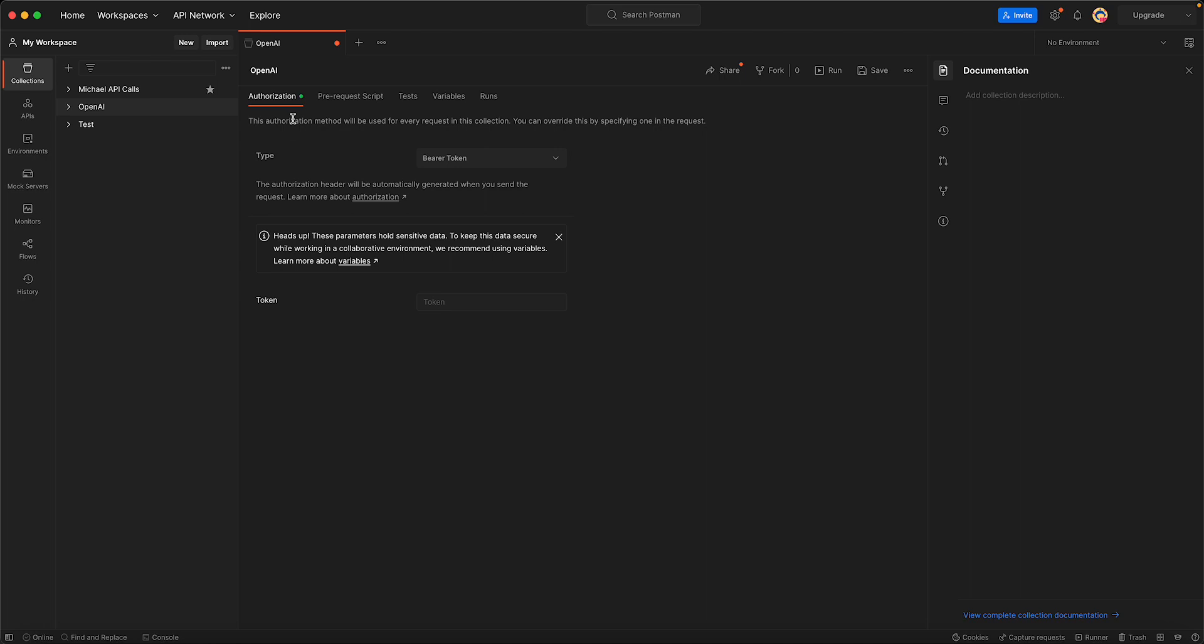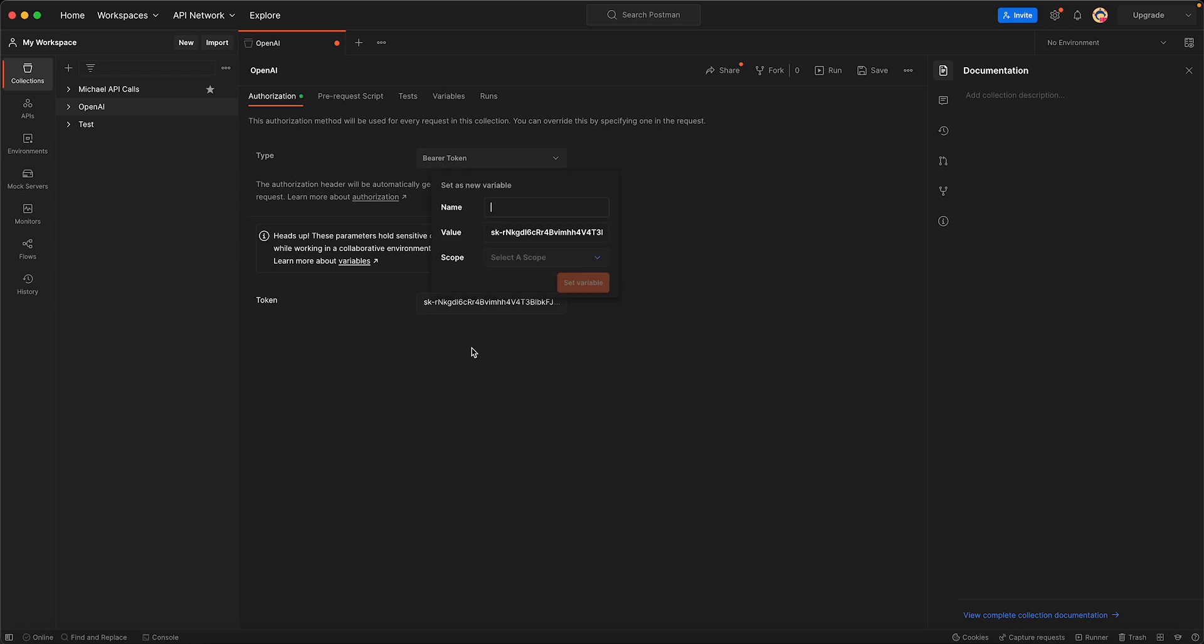We'll go back to Postman and paste it in here. As soon as we highlight it, we want to set it as a new variable. The variable name is going to be open ai token.